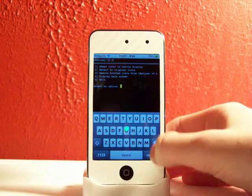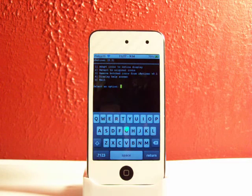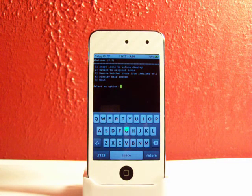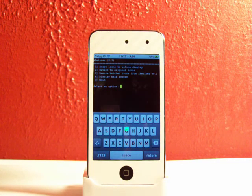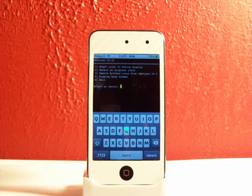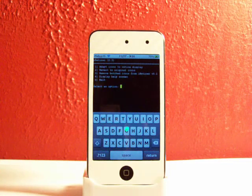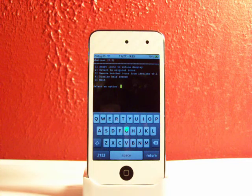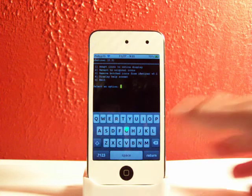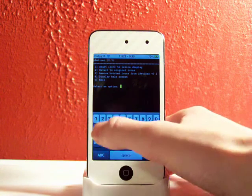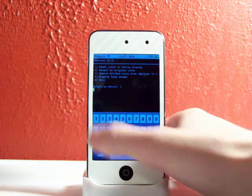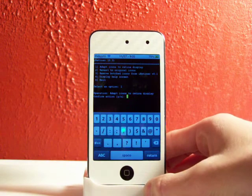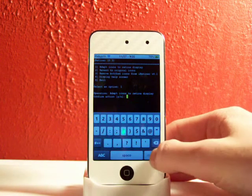Then you'll just need to type 'iretiner' I-R-E-T-I-N-E-R, click return and you'll get a few choices. One is change the icon on this screen retina, two is restore the old icons, three is delete the icons created by iRetiner, four is show the help screen, and zero is exit. To get all retina display icons you'll just hit one.